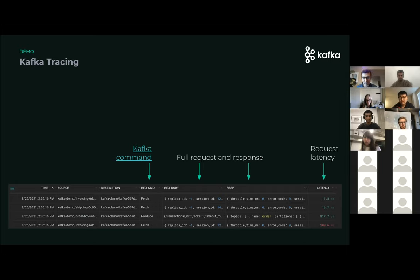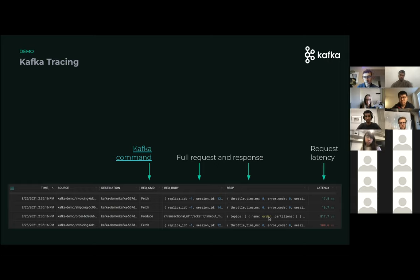Because of the eBPF-based approach, you can actually get all of the content of the messages as well. We grab a bunch of metadata and actually the body. For example, if you look at the produce request — the third record — you can see in the response there's a topics field called 'order', so we know that this produce request published something to the topic called 'order'. Kafka organizes all its messages into topics, and this one was posted to the order topic.